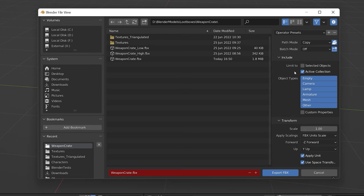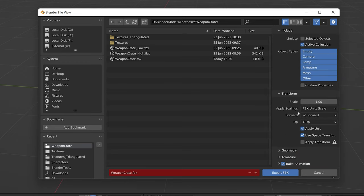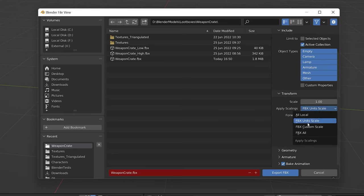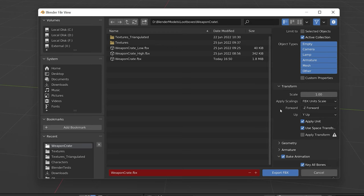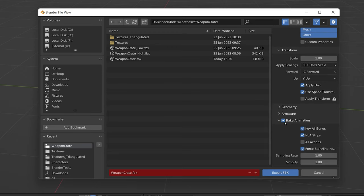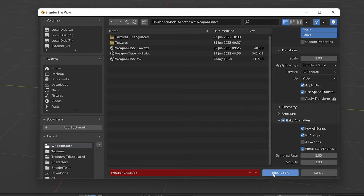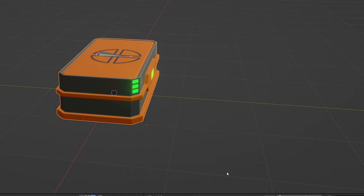I'll change the path mode to copy and embed the textures. Then I'll set the active collection as what we want to export. Make sure to change the apply scaling to FBX unit scale. And then I will just make sure to only select NLA strips for the animations.